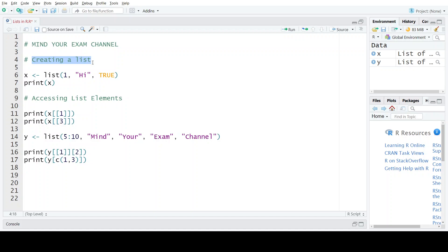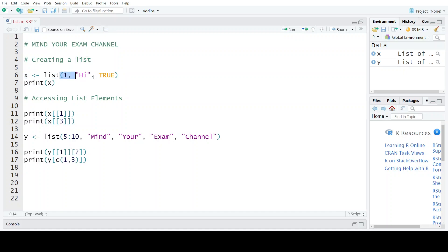So in R, to create a list we have a built-in function named list, and this built-in function takes arguments which are the elements of the list. As we know, a list is a data structure in R that accepts values belonging to different data types, so we can have elements of different data types without any restriction. Here we are creating a list named x using the list function, and this list has three elements: 1, "high", and TRUE.